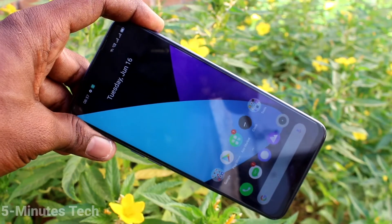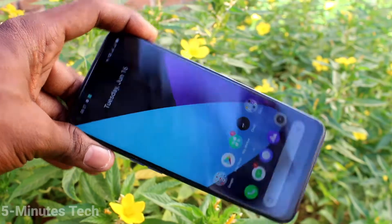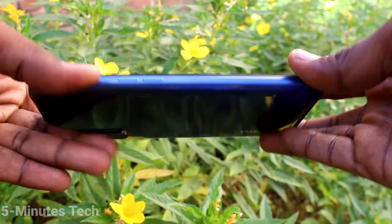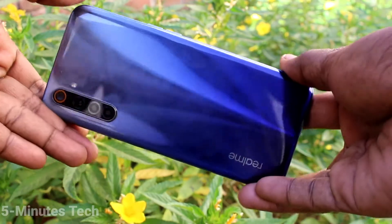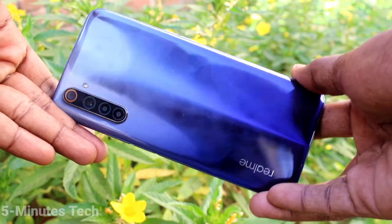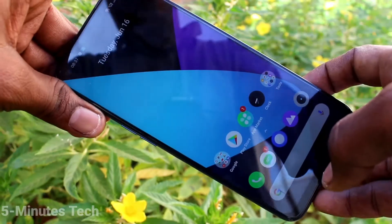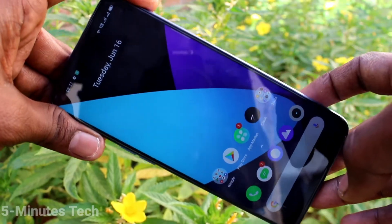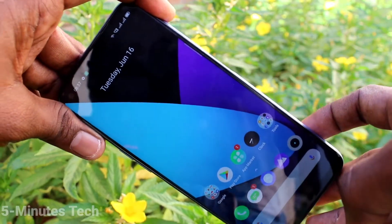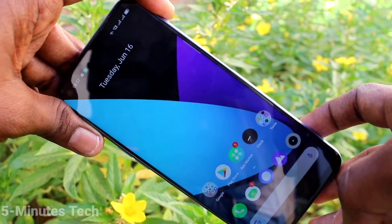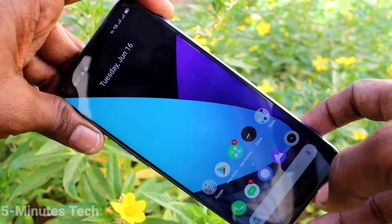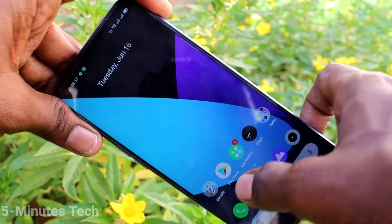Hi friends, this is Five Minutes Tech YouTube channel. Here is the Realme 6 smartphone. In this video, we will learn how you can take a screenshot and long screenshot on the Realme 6.